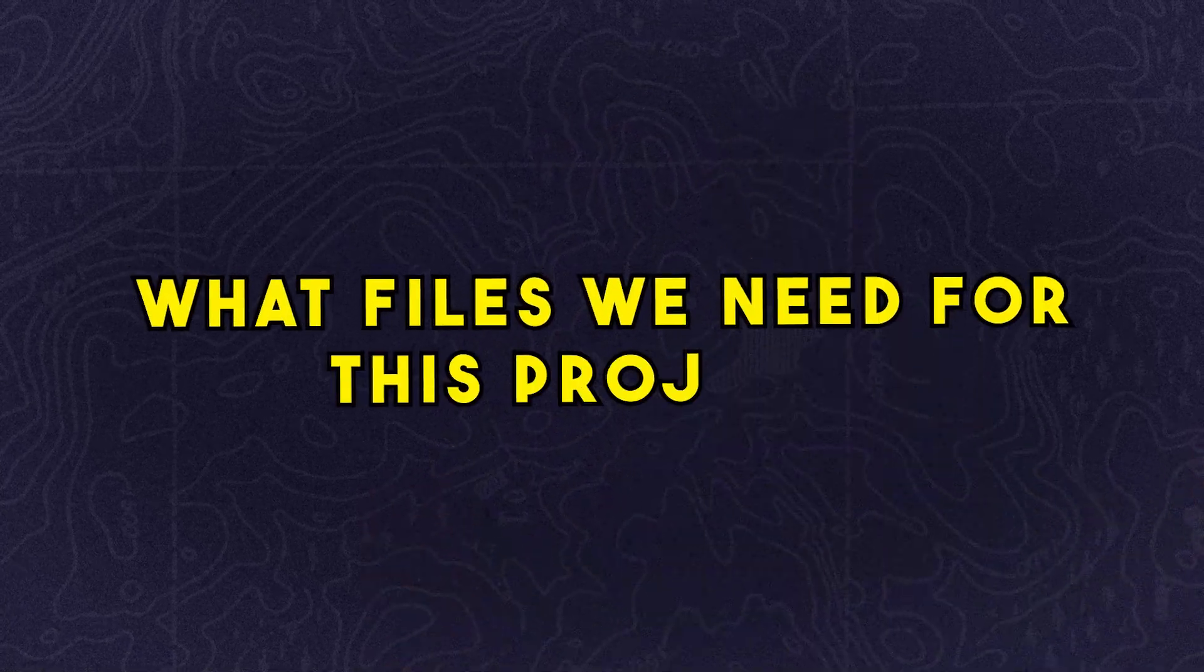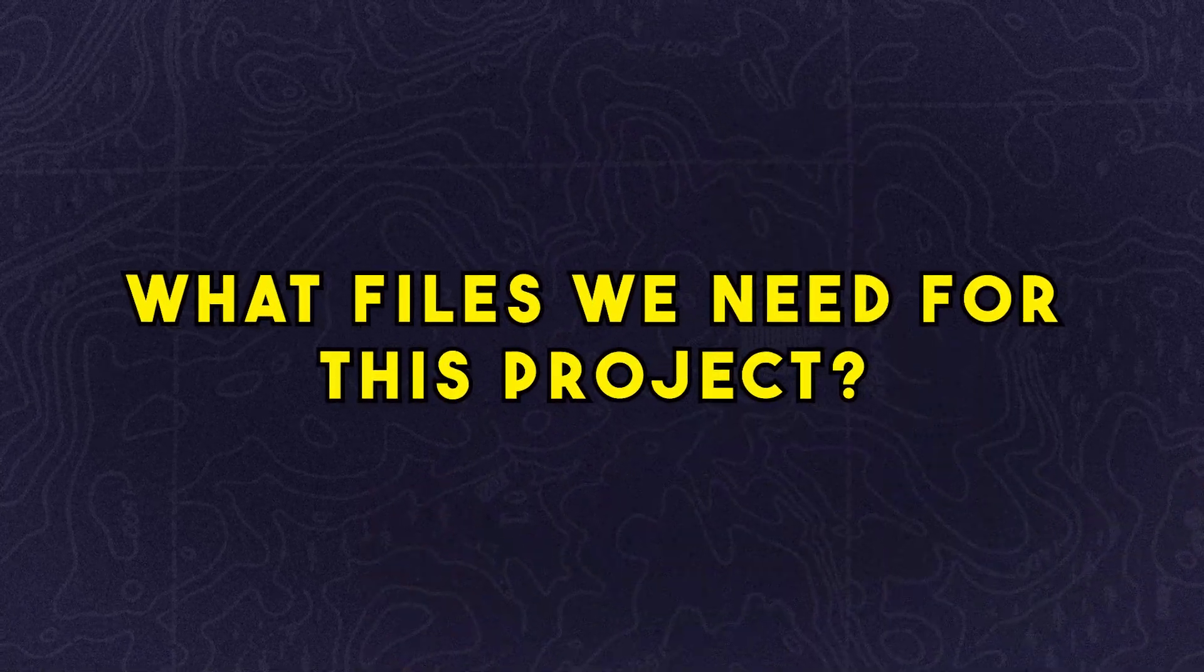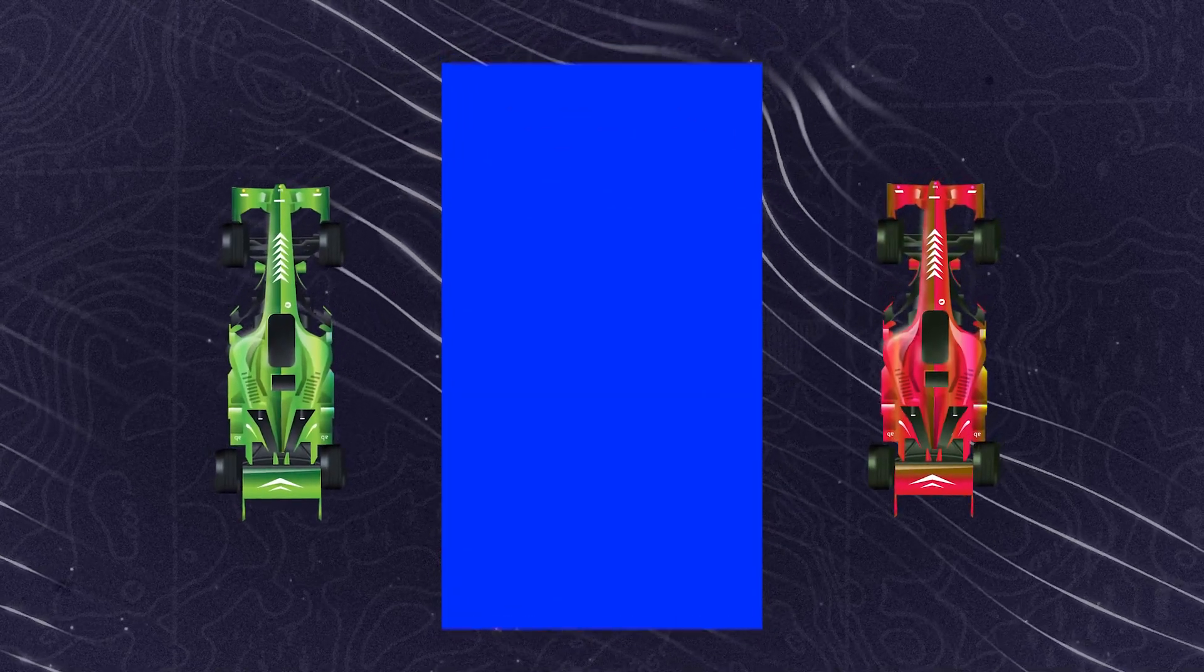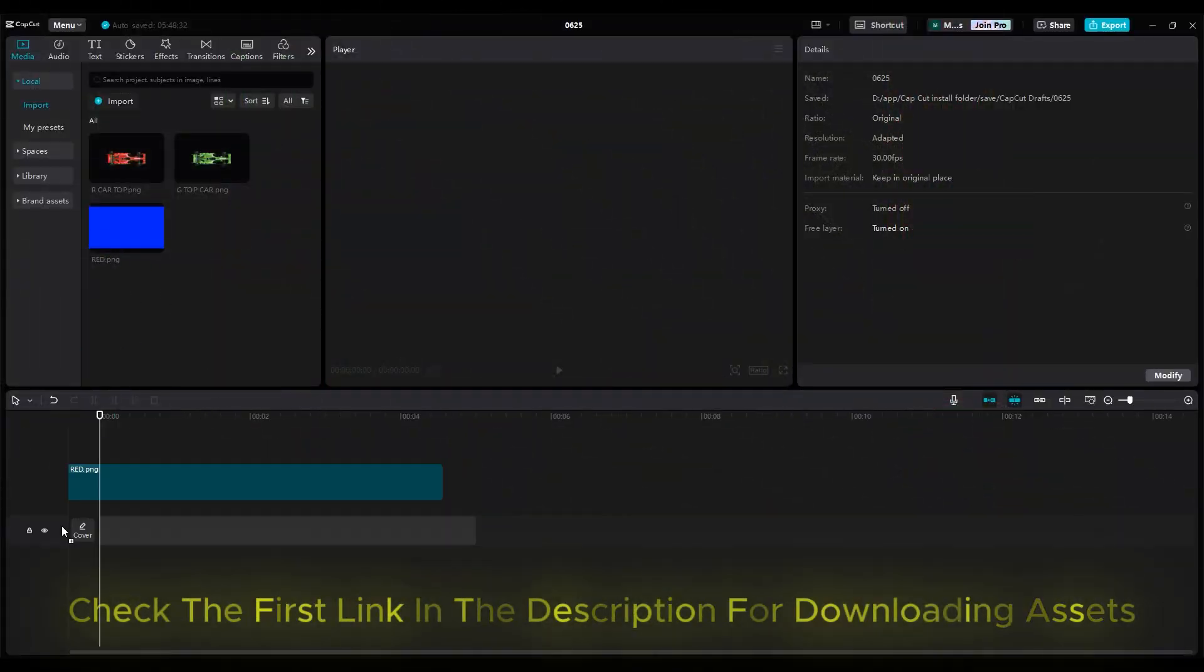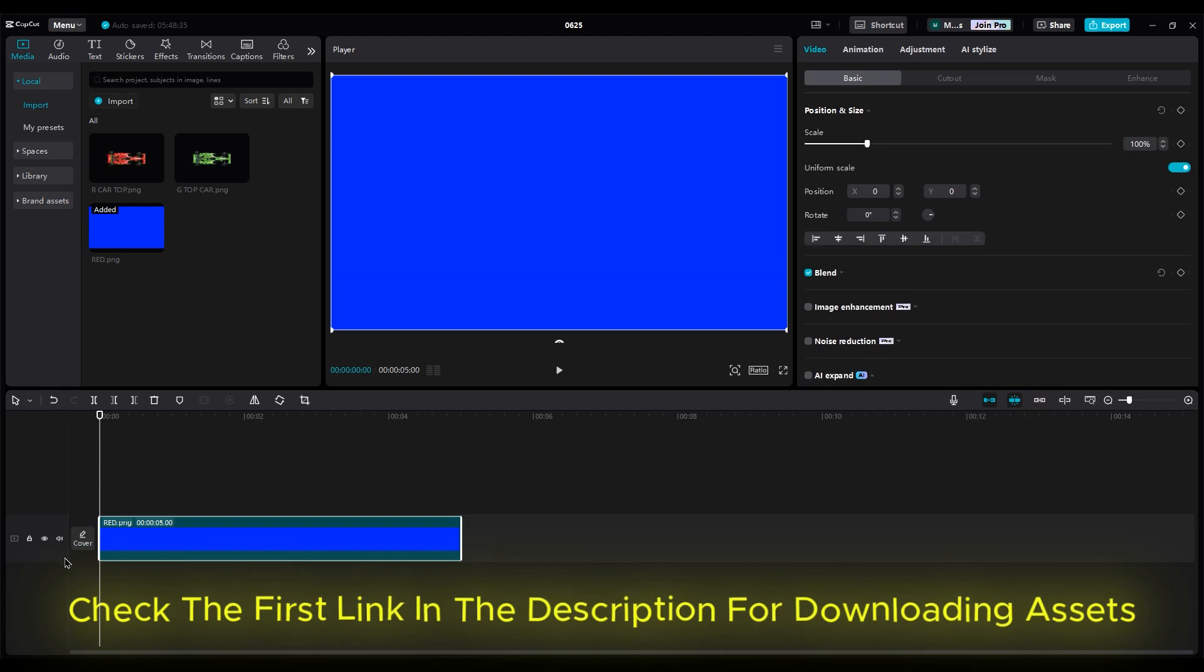What files we need for this project: a blue background and two Formula One cars. Import the background into the timeline and increase its duration to 15 seconds.